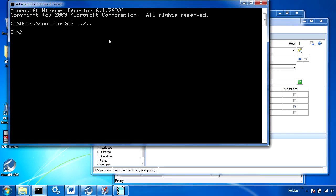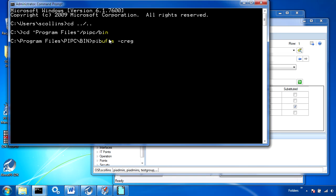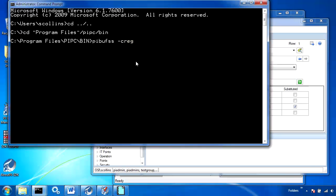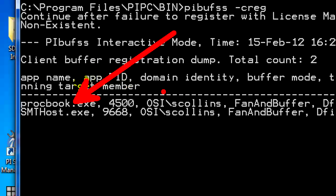To start off with, we'll just check to make sure that our two SDK applications — ProcessBook and System Management Tools — are both indeed registered with the buffer. We run that by pybufss-creg, and we see that ProcessBook and System Management Tools are both on the list.